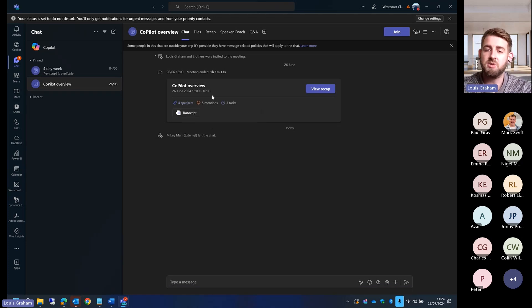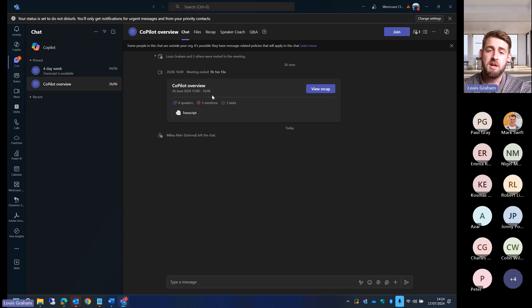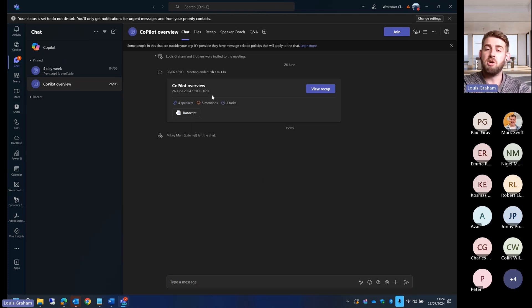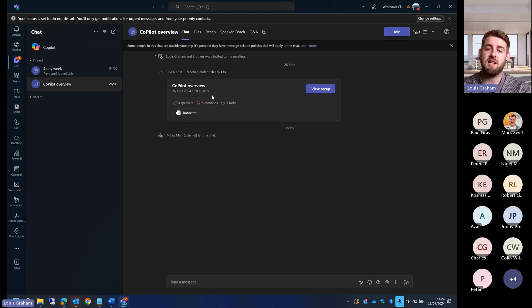Previously, this was only available with Teams Premium. You need to get Teams Premium and a Copilot license to get this same functionality.